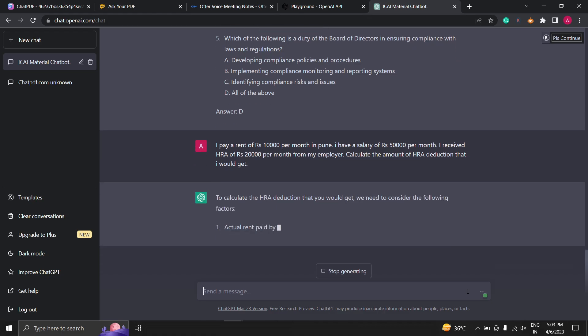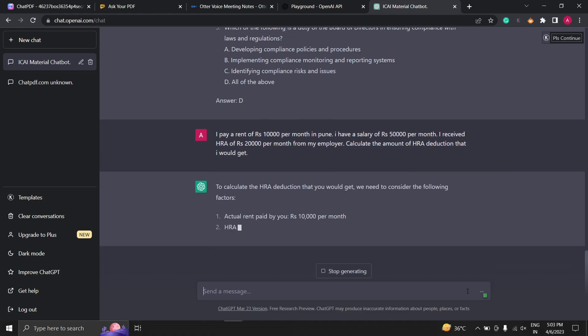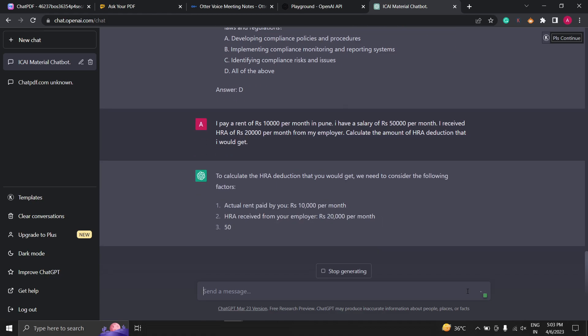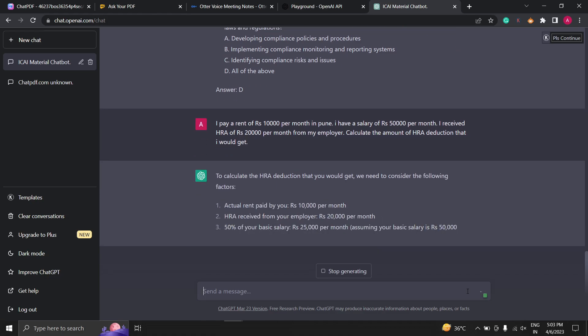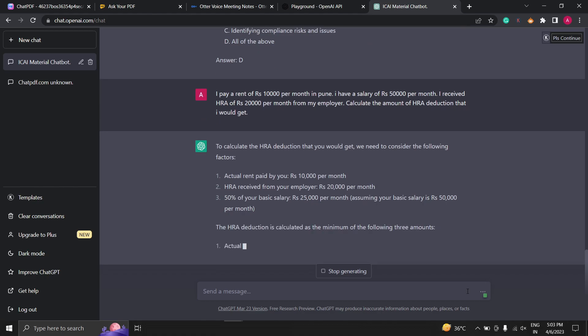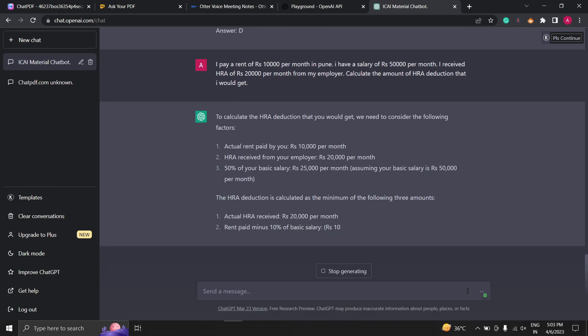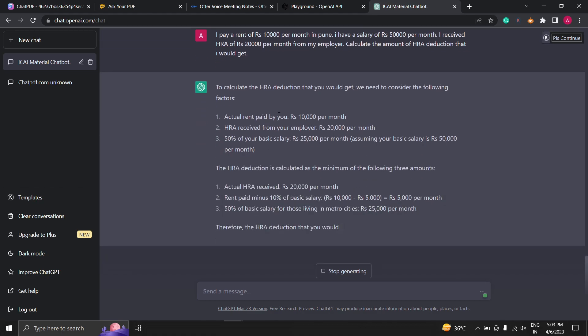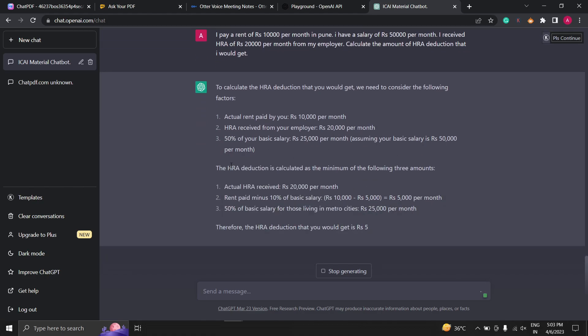Now those who are aware there are three parameters to calculate HRA. As you can see it will calculate the HRA deduction for you.